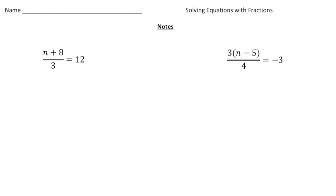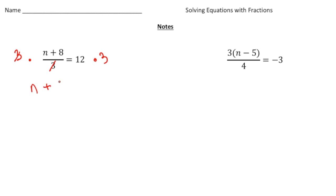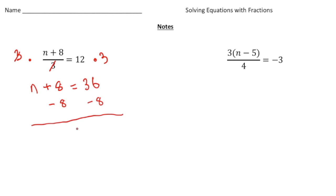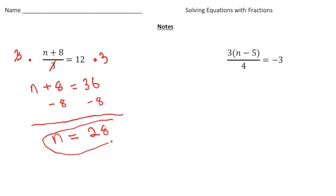Let's try problems that look a little bit different. Here we have a number plus eight divided by three equals 12. Anytime you have a fraction problem, you always want to get rid of the denominator first. So the opposite of dividing by three is multiplying by three — these cancel out — and now we have a number plus eight equals 36. Just take away eight from both sides, and n is going to equal 28.